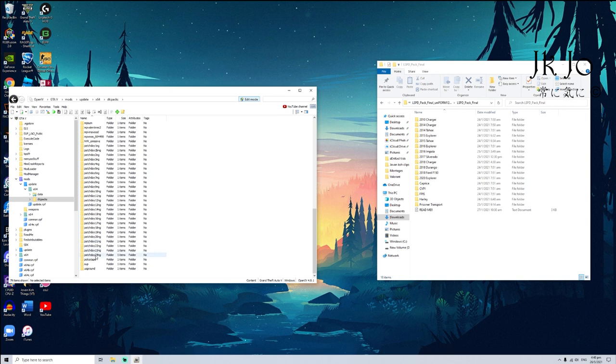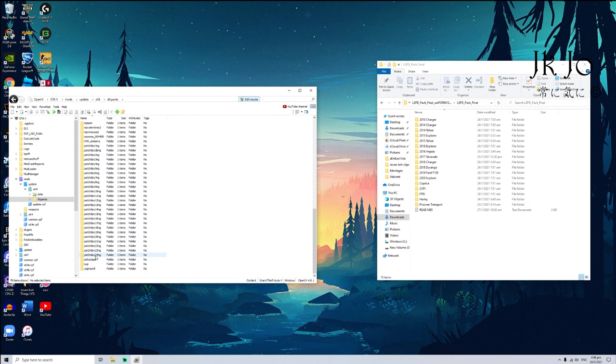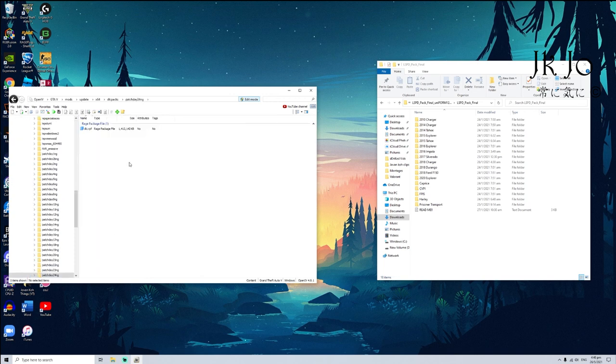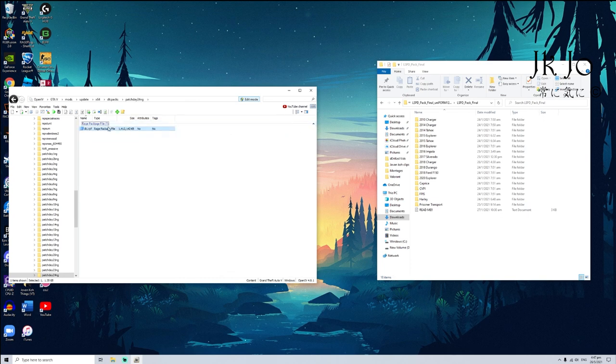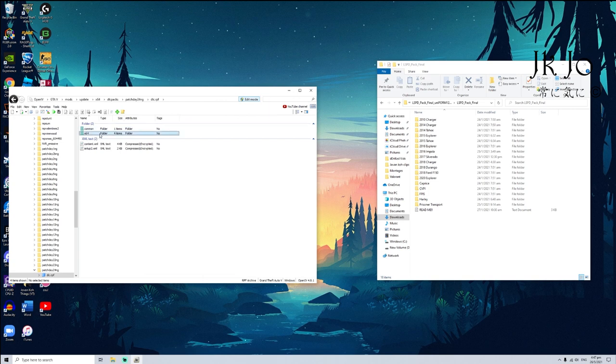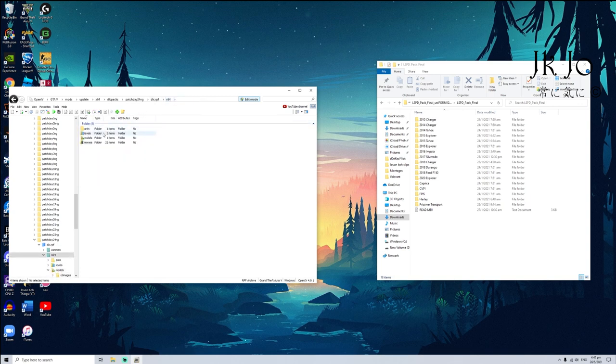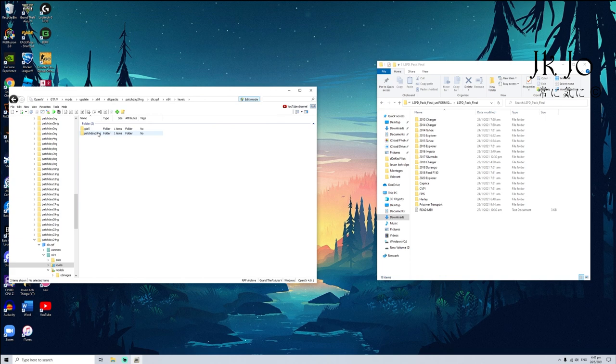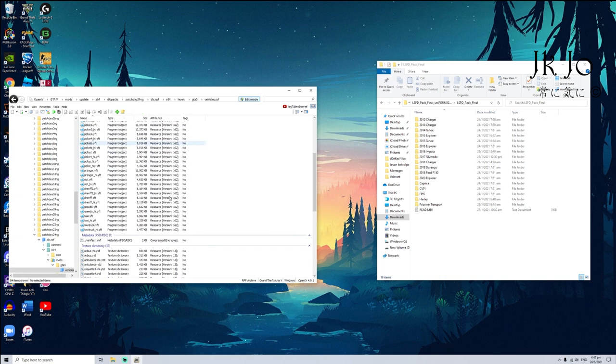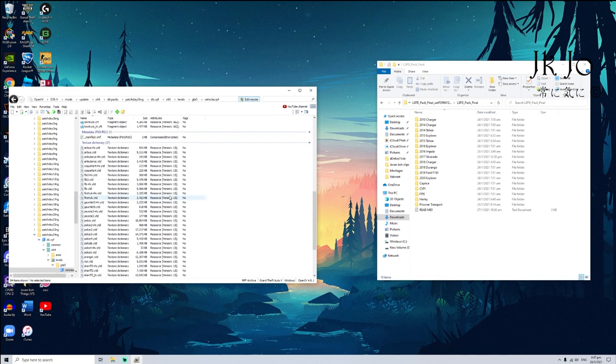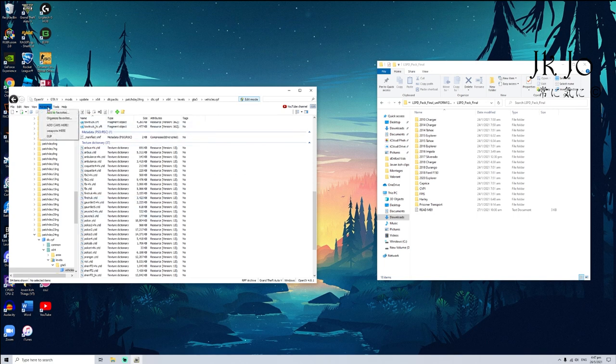Depending on the update itself it can be 25, 26, 27, so just go with the latest patch day. So I go to the latest patch day and click dlc.rpf. After that I click x64, levels, gta5, vehicle.rpf.